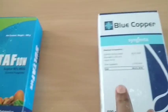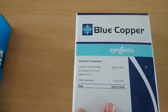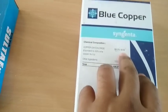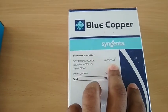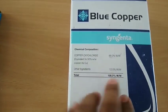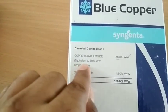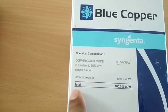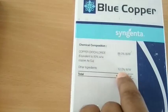The next one is Blue Copper — copper oxychloride. The active ingredient is 88%, and the other ingredients make up 12%.